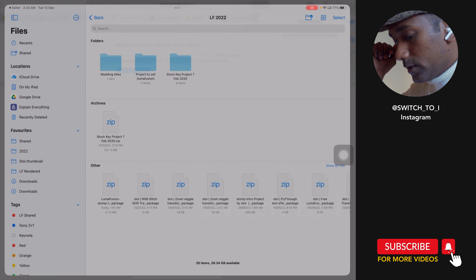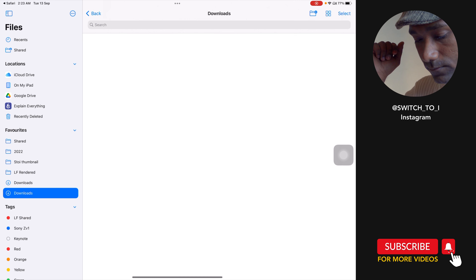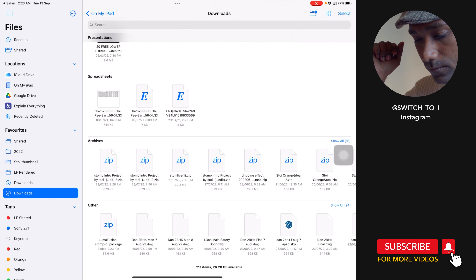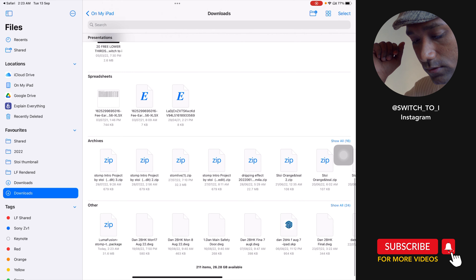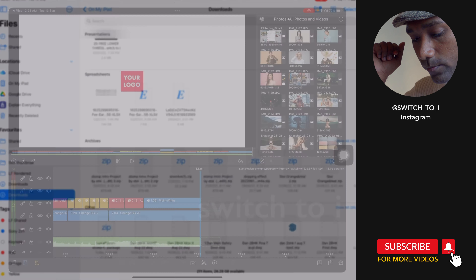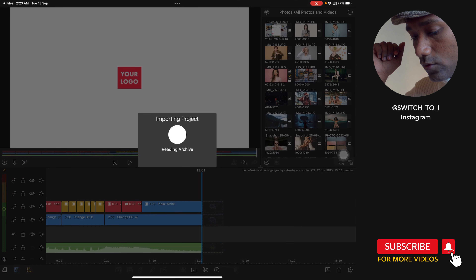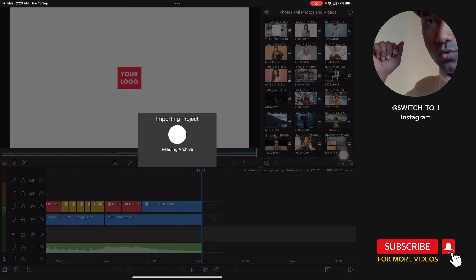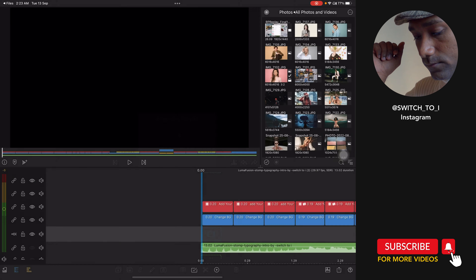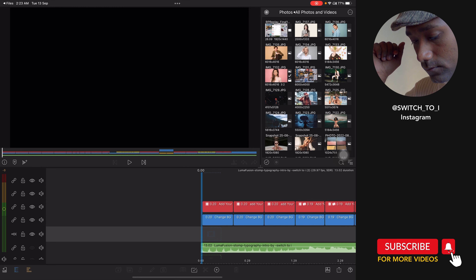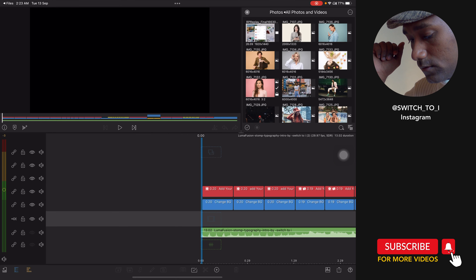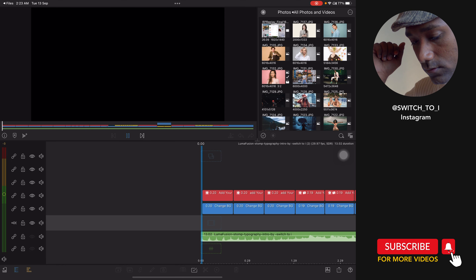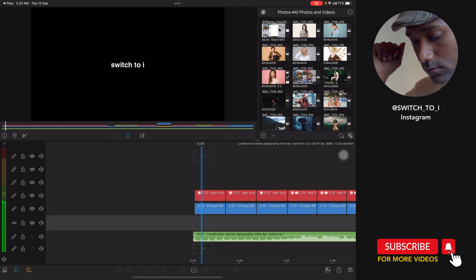The project will download — it is about 31.6 MB. In the downloads you will find the project, just tap to open and it will open into LumaFusion.